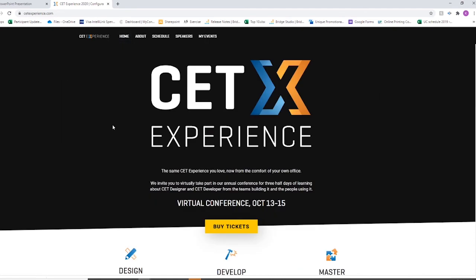But again, register from that CETExperience.com website, and you will begin gathering all that information necessary to have a fabulous CET experience.